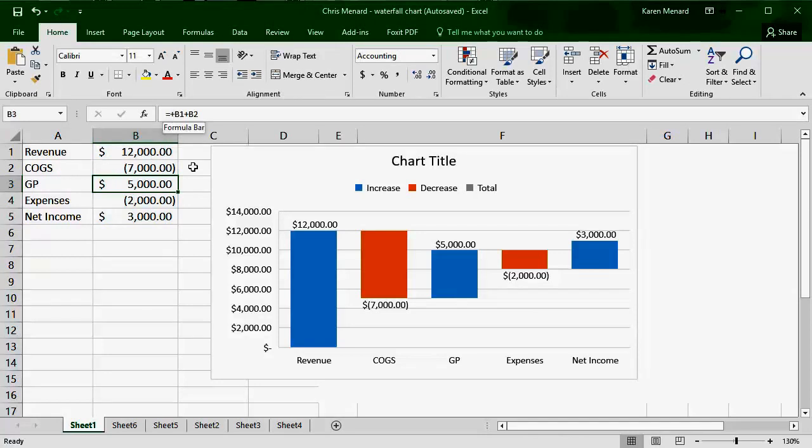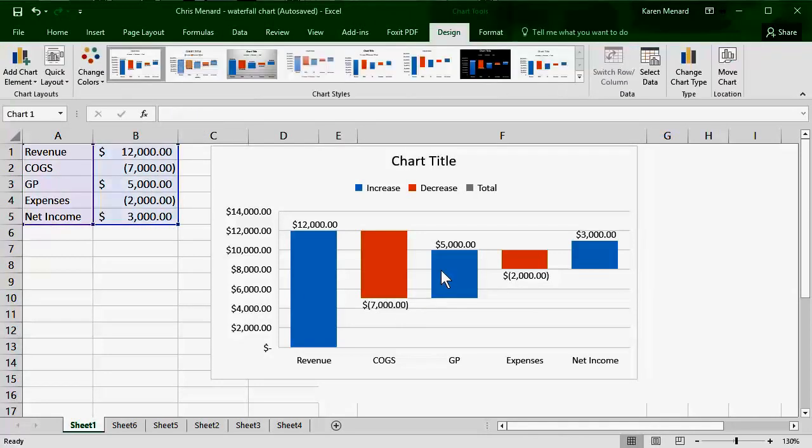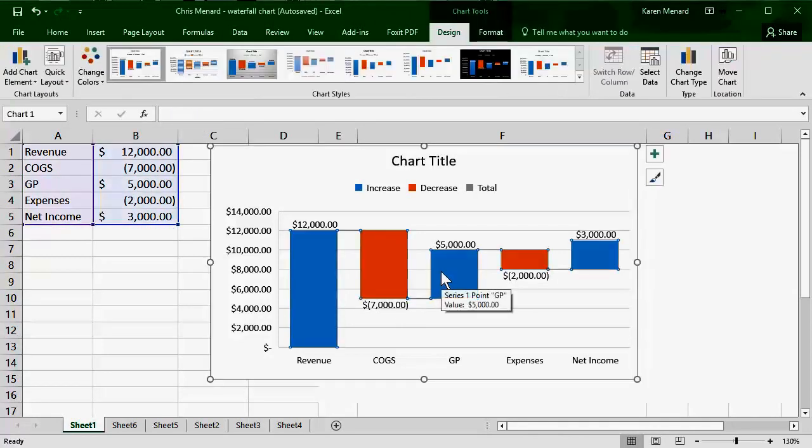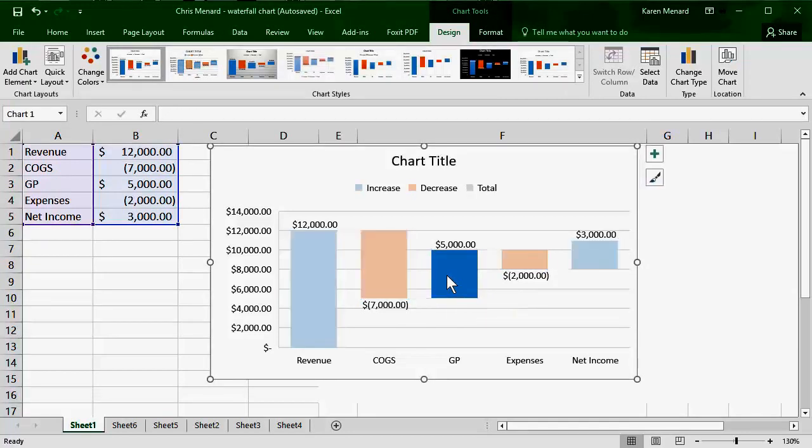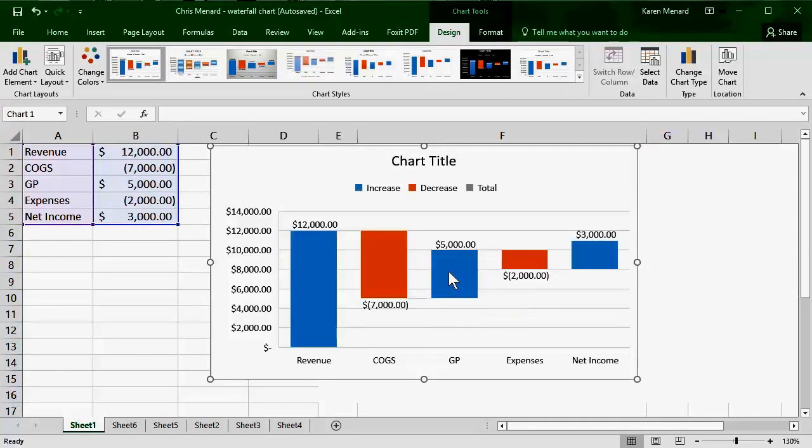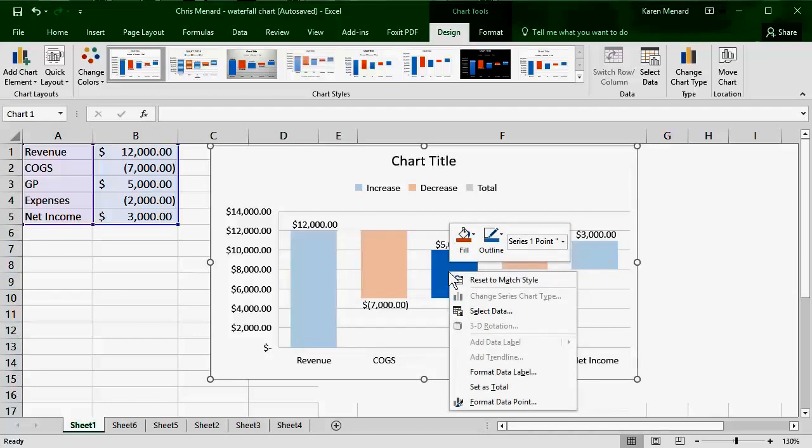I'm gonna click on it again, just to show it to you. So here's what I do. If you click again, that is all that is selected. I'm gonna right click on it, right in the middle of it, and hit Set as Total.